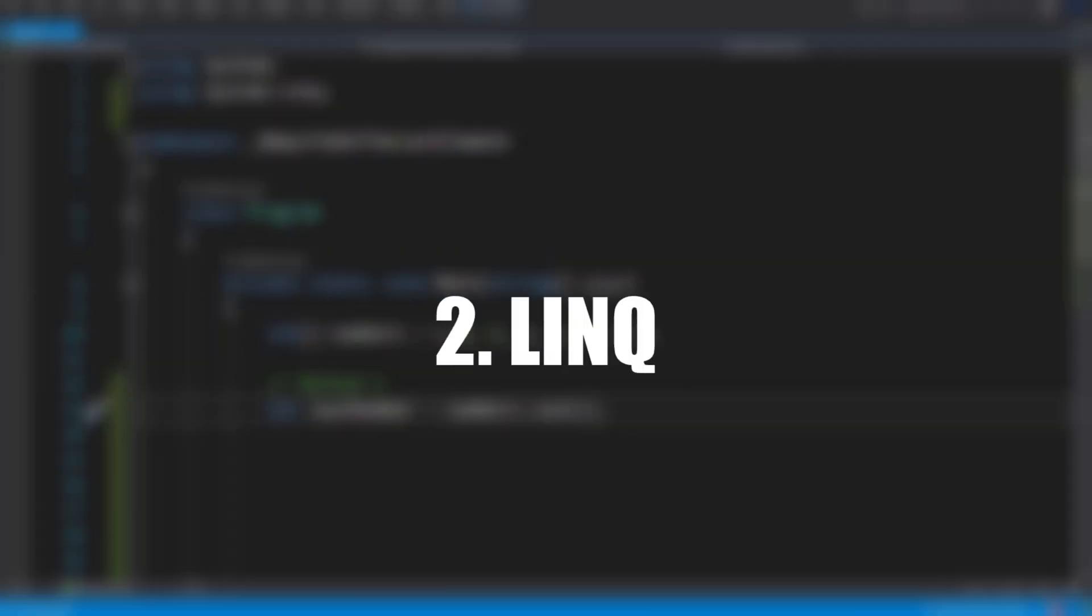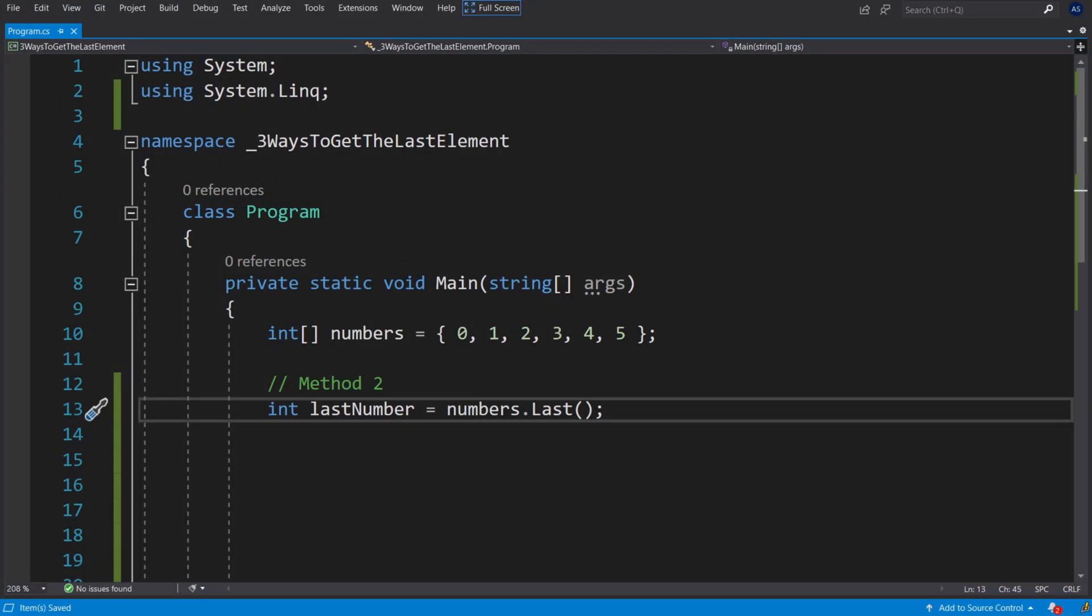Method number two using the LINQ Last method. By using the System.LINQ namespace you have the option to use methods like Last that return the last instance of a collection.